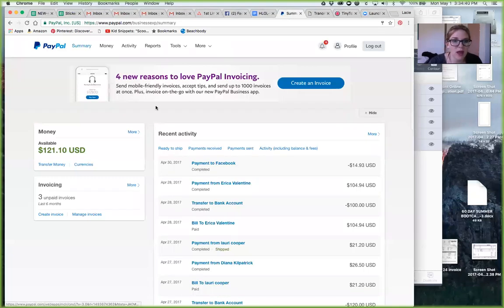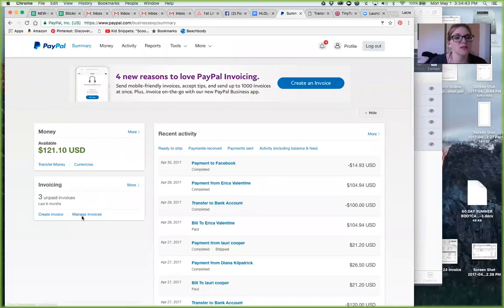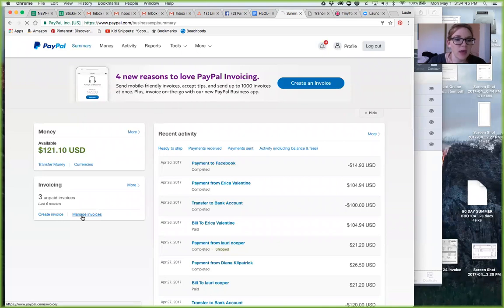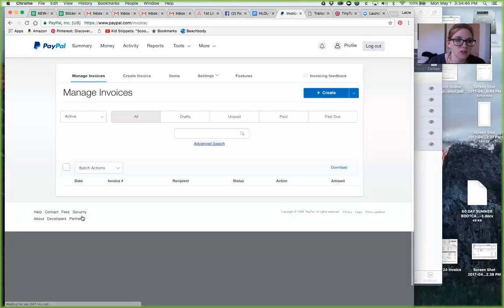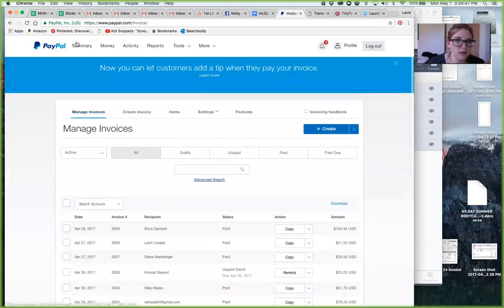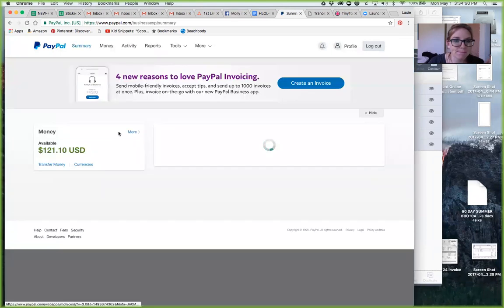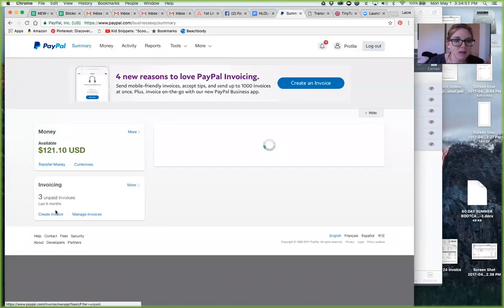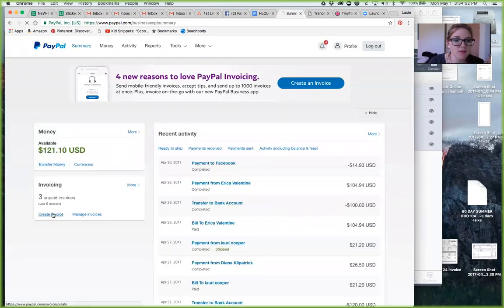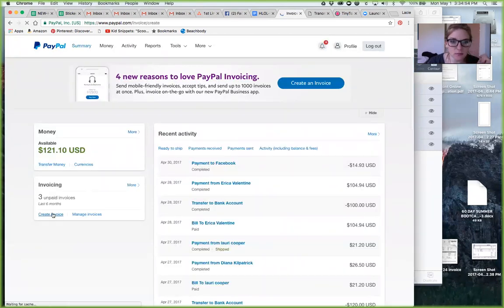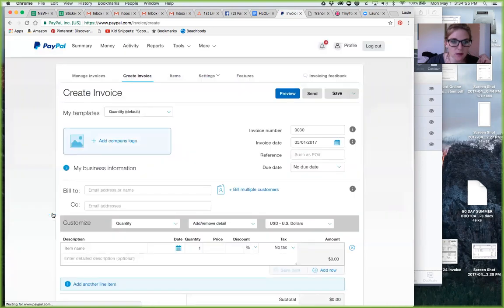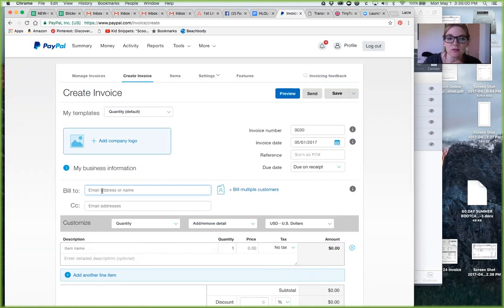So here we are on PayPal. When you get into PayPal, here's what it looks like. Here's your dashboard and you're gonna go to create invoice.